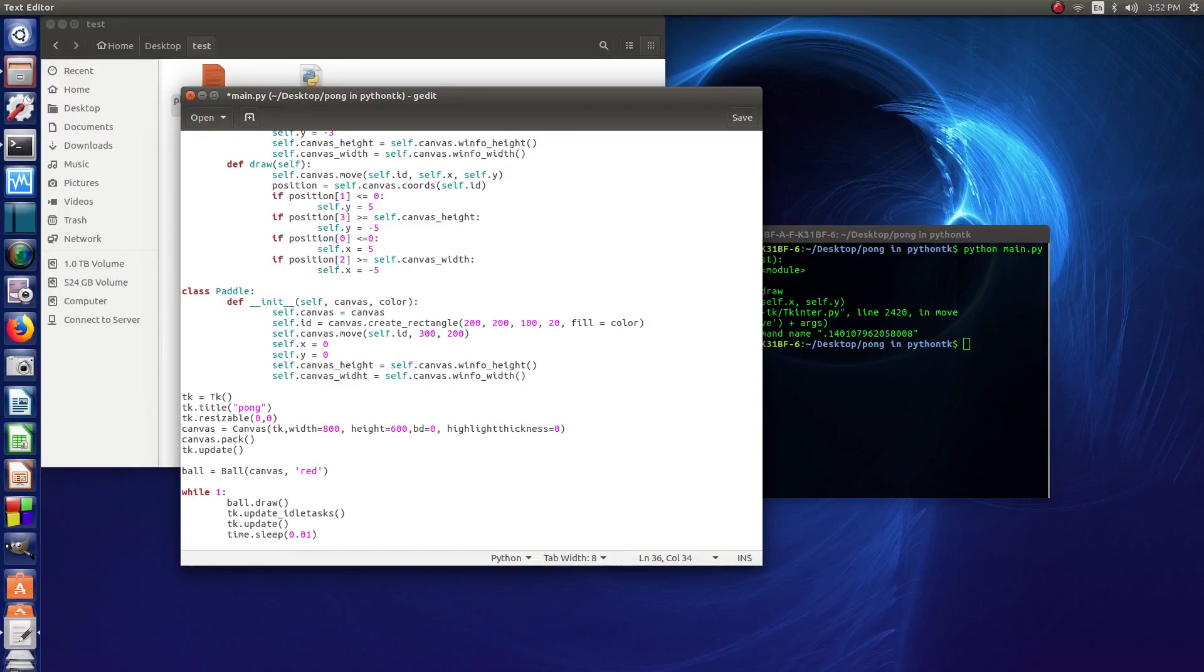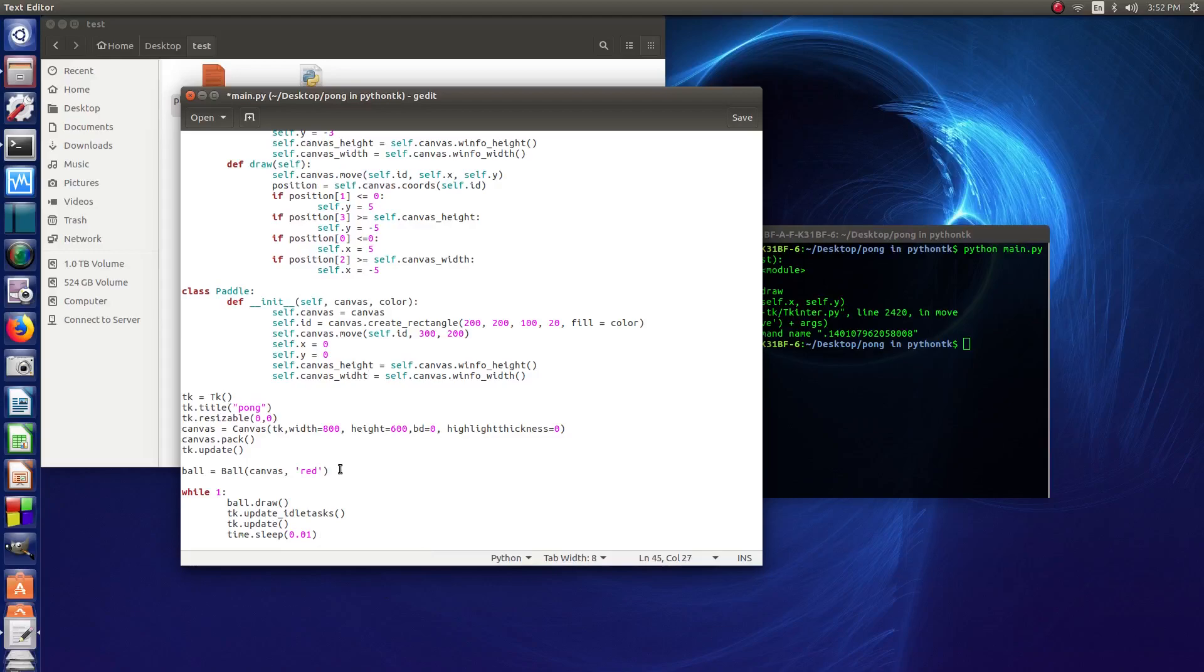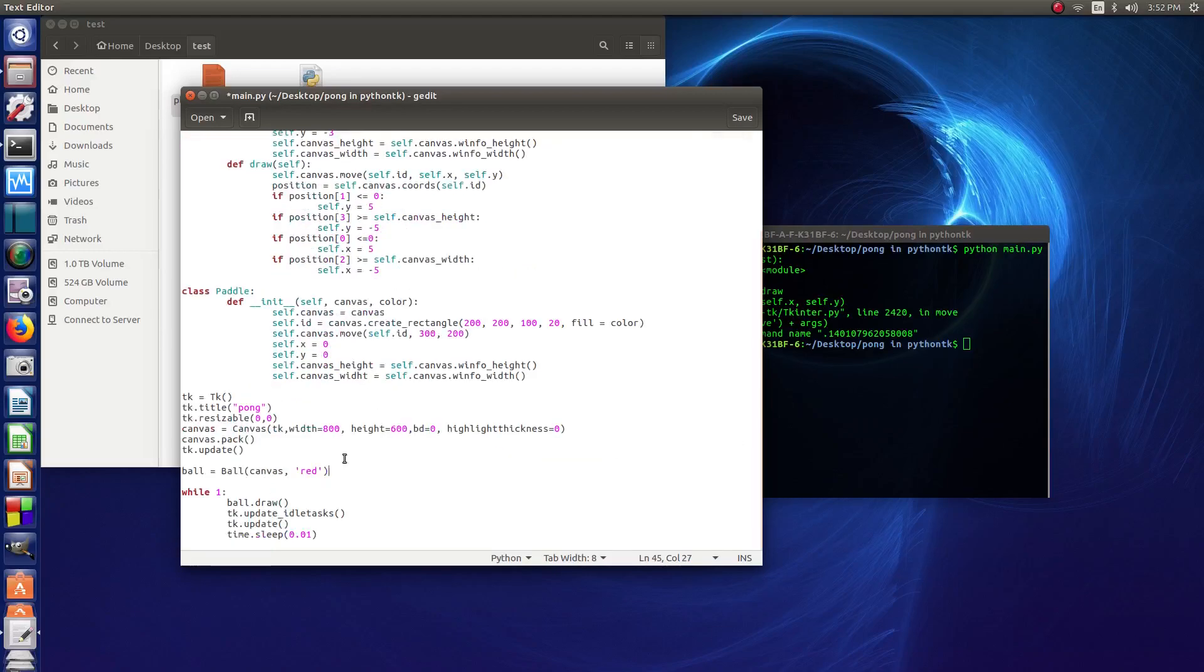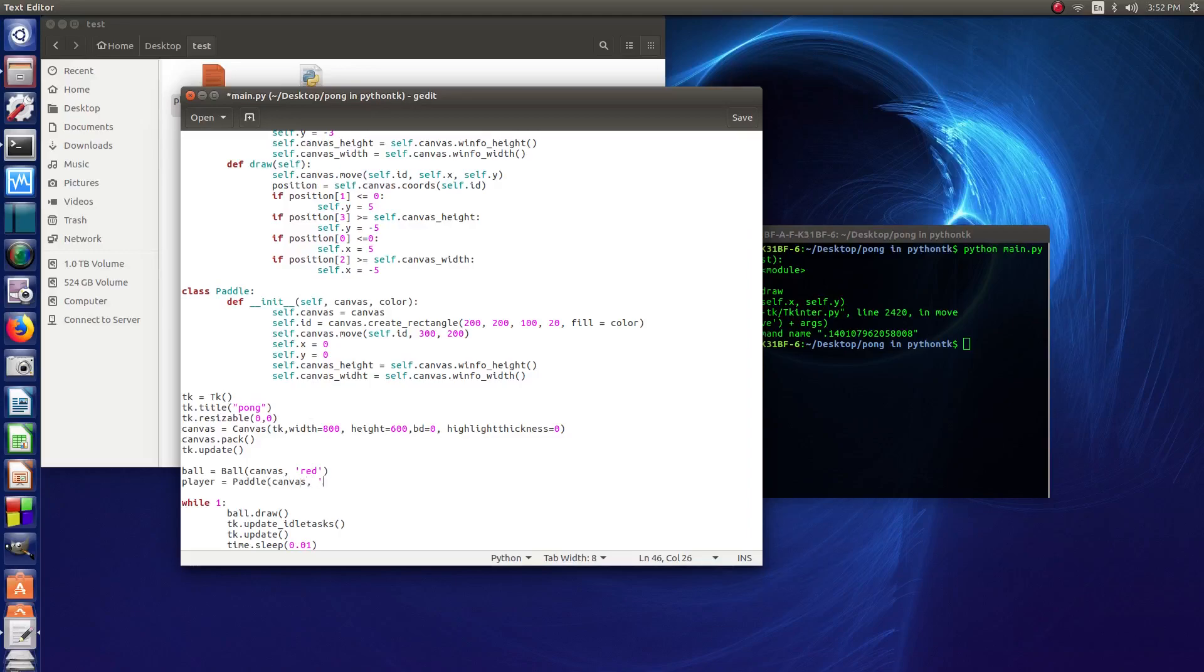So now that we've got that all set up, we just need to add the paddle down here. So we say player equals paddle, same sort of thing as what we did with the ball there. So then we say canvas, and then we're going to give it the color of blue.